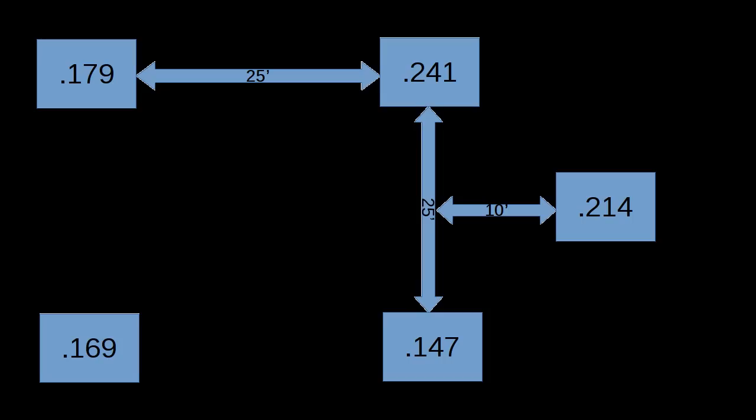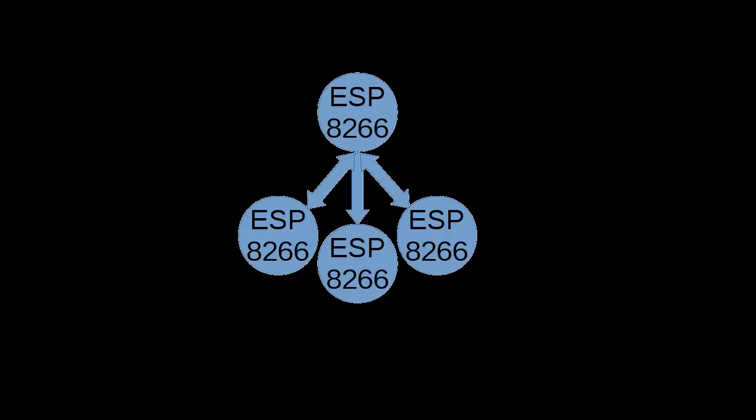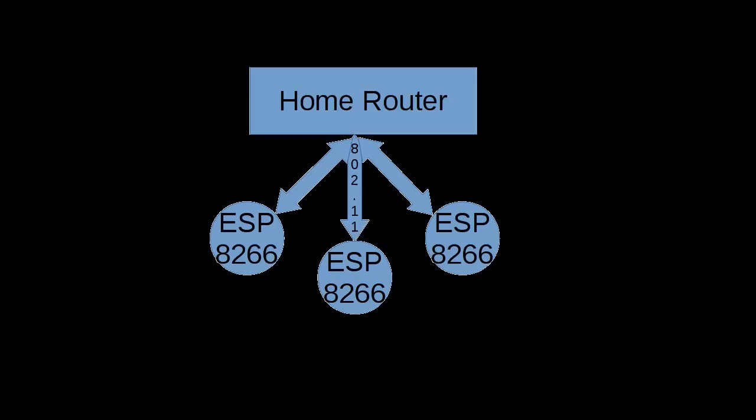Now ordinarily, ESPs are designed to connect to one and really only one thing, whether it be another ESP or in this case a home router. They ordinarily will just connect to one, but these ESPs are running special firmware on them. These ESPs can actually communicate directly to one another while they're connected to that home router right there.